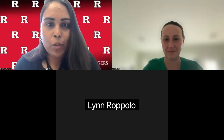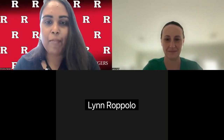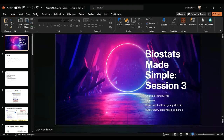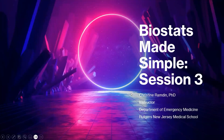Hi guys. Welcome to our third session of Biostats Made Simple. For those that haven't attended our previous sessions, I'm going to include the link in our chat for the slides that were used in previous presentations. Please be aware that recordings are also available online, so if you miss any session, you can always look at the re-recording. My name is Christine Ramson. I am a research faculty at Rutgers New Jersey Medical School, Department of Emergency Medicine.